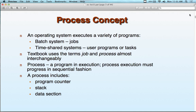The process concept: every operating system has processes. By definition, a process is a running program — a program that's executing. Programs that haven't started running are not processes; they're just saved files on your computer. Threads run inside of processes — that's where the thread concept comes from.